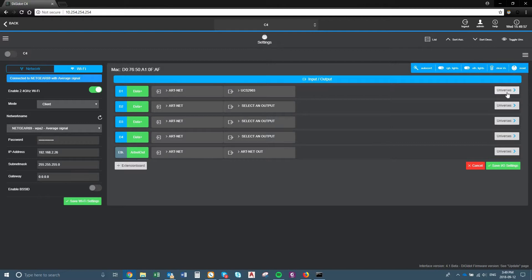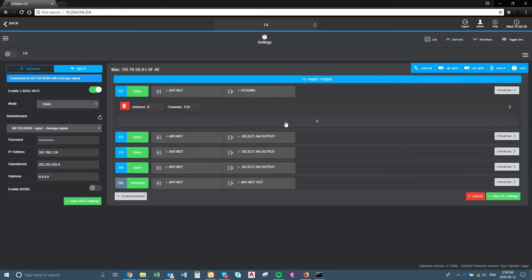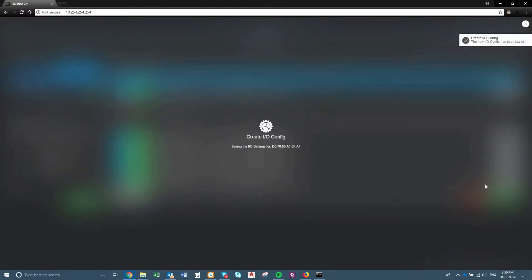Over here you have your drop-down menu that says universes. Once you click that you can then add a universe. The limit is 3 universes per port for the Digidot, but it depends on the capability of your actual Digidot — how many universes you can use. This one here is an extended one, so I only have one universe to use. Once we click the add button, that gives you universe and channel count. We're using one universe, and we will save the IO options.